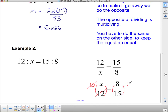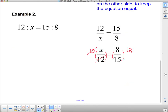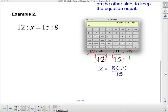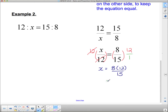Then I have to do the same thing on the other side. So we get x equals 8 times 12 over 15. We're only multiplying the numerator by the 12 because the denominator of 12 is actually 1. When you multiply fractions, you multiply the numerators and denominators, but 15 times 1 is just 15. So let's punch it into our calculator: 8 times 12 divided by 15 is 6.4. So our x in this case is 6.4.